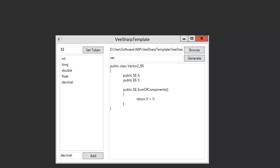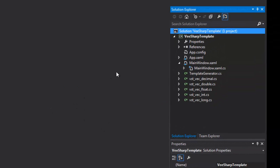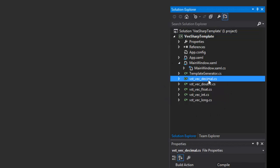If we go back to Visual Studio, we can see that it detected a modification in the project file. You simply press reload. And as you can see, we have new files right in our solution that were automatically added to the XML of the project.